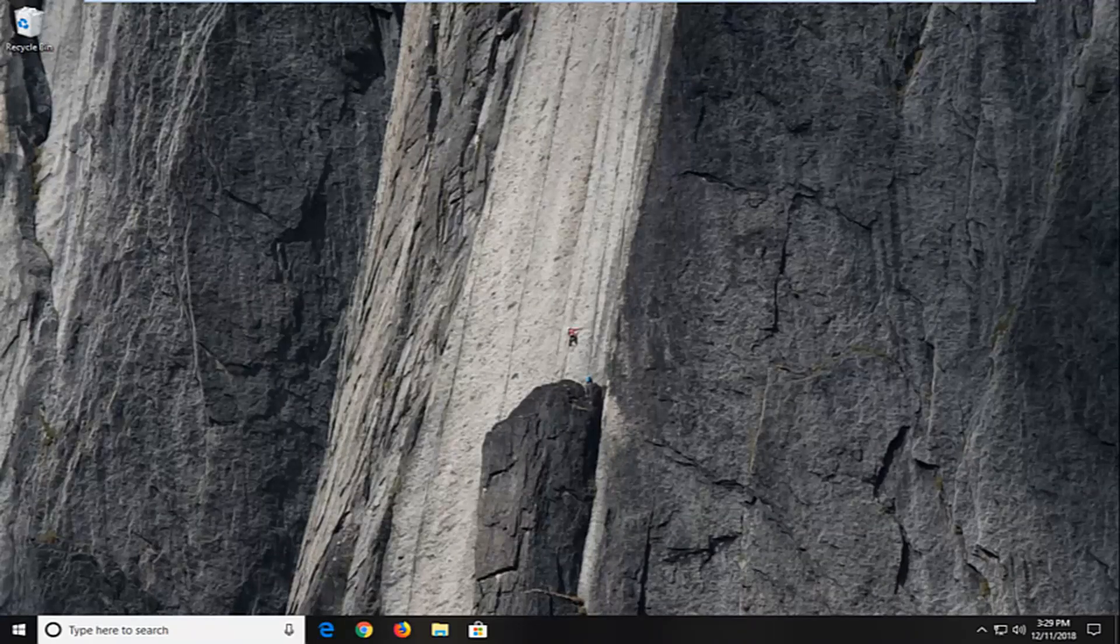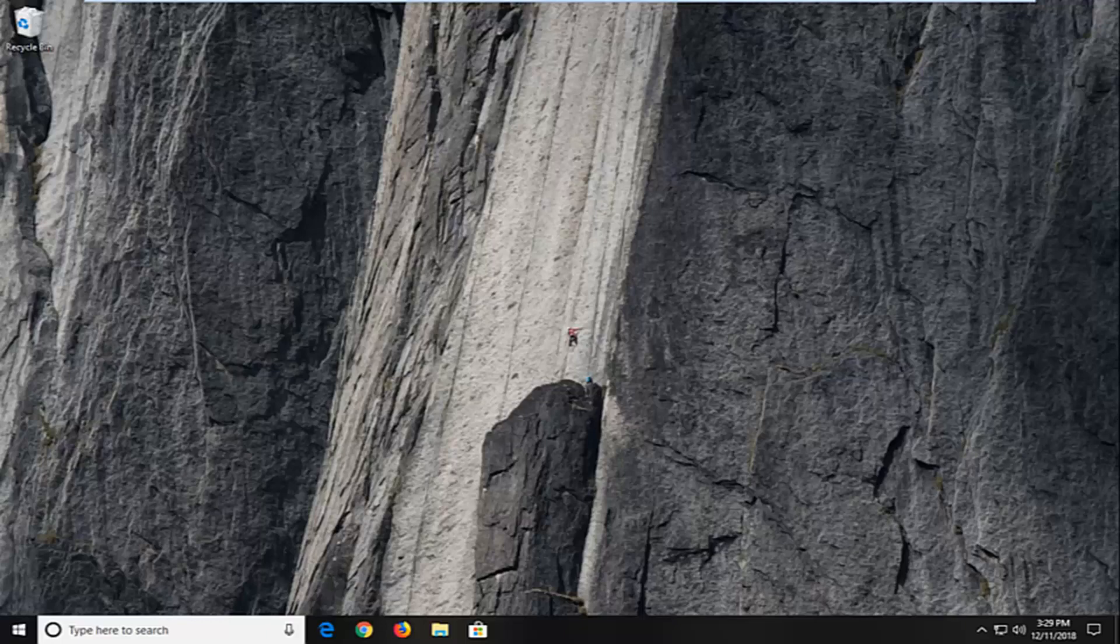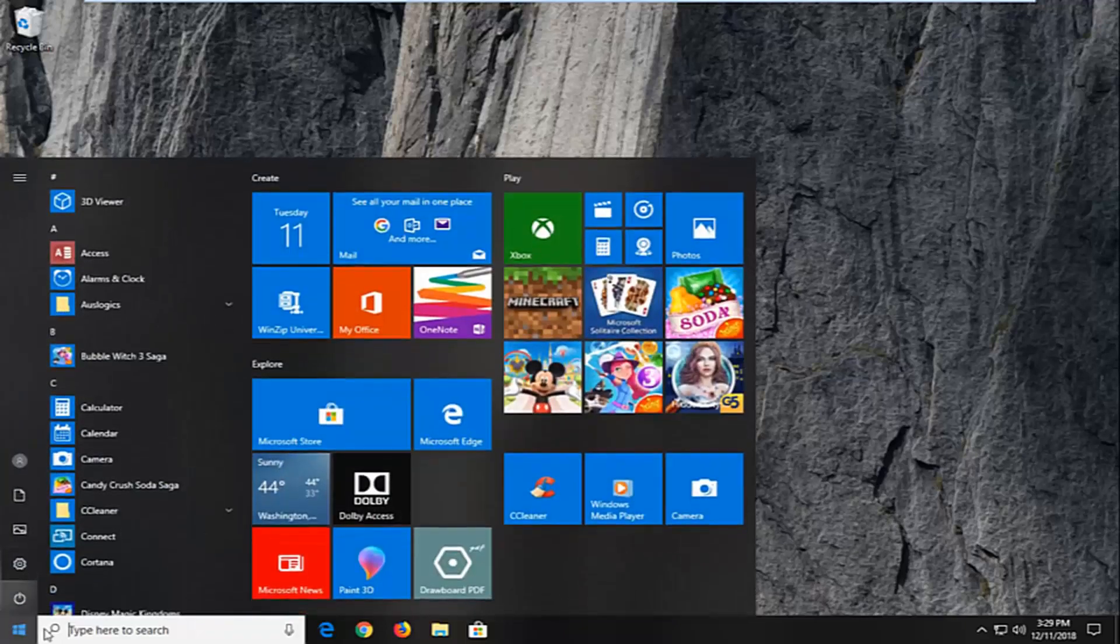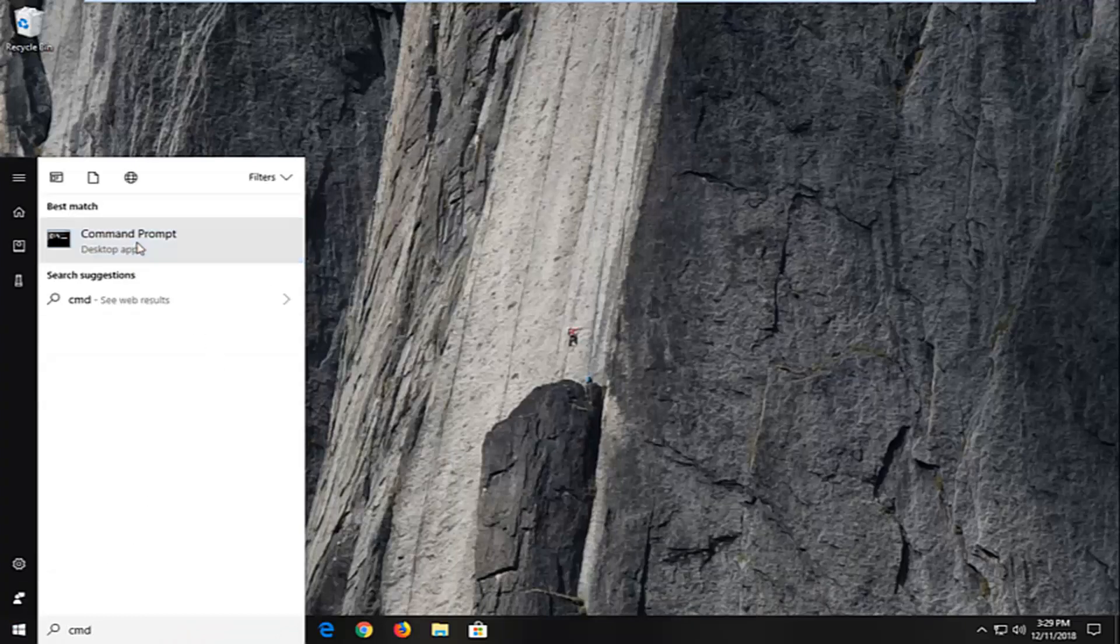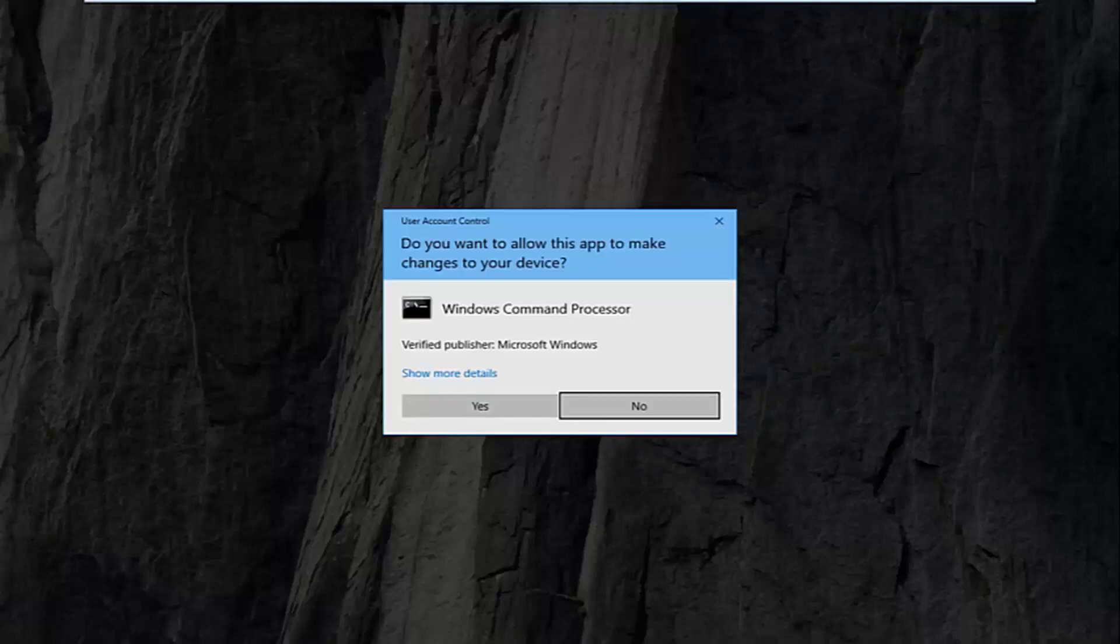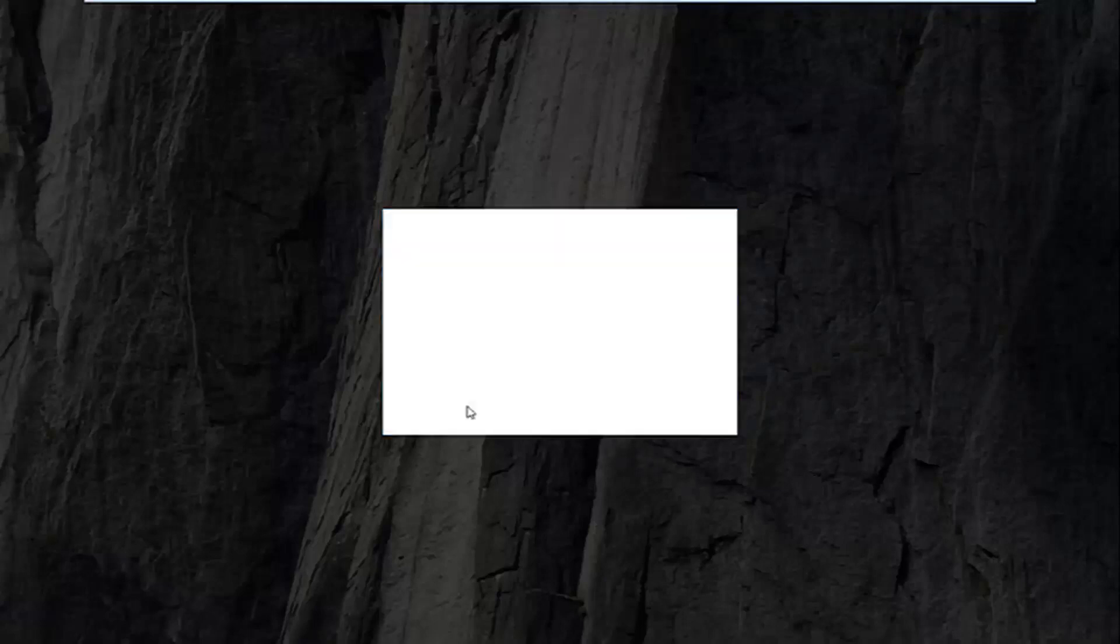If you're still having problems, another thing you can try would be to open up the start menu, type in CMD. Best match should come back with command prompt. You want to right click on it and then left click on run as administrator. If you receive a user account control prompt, you want to left click on yes.